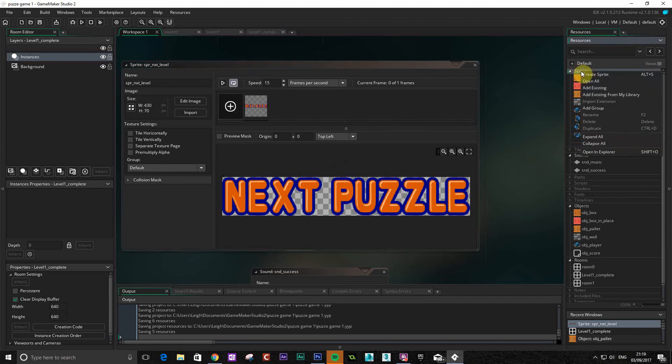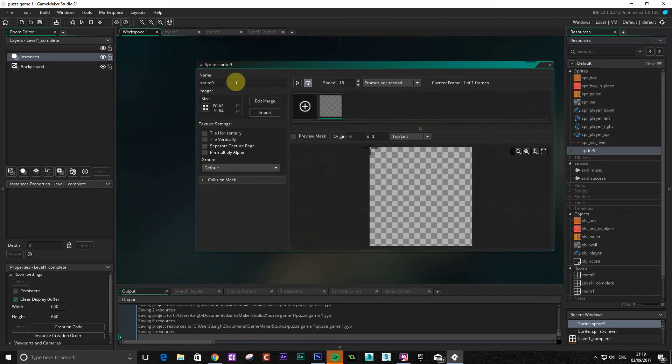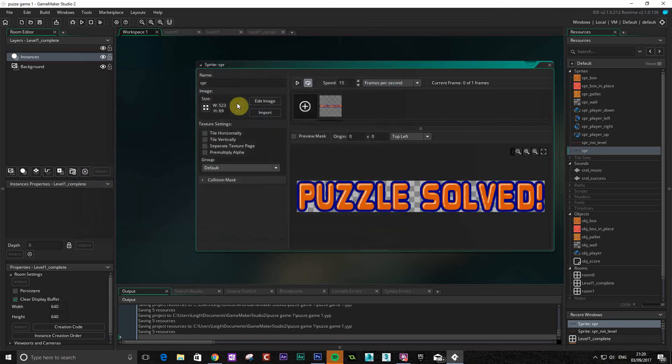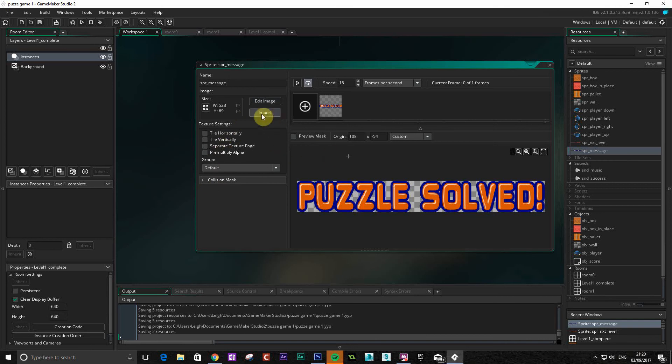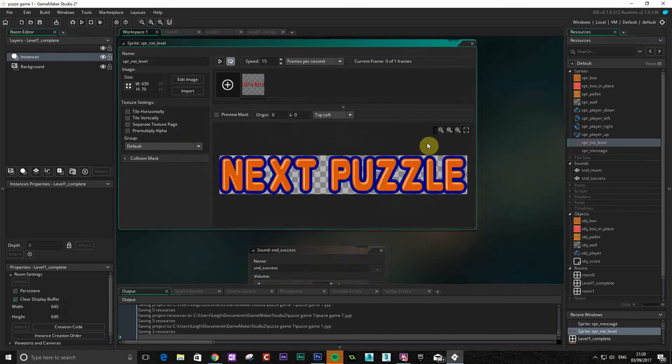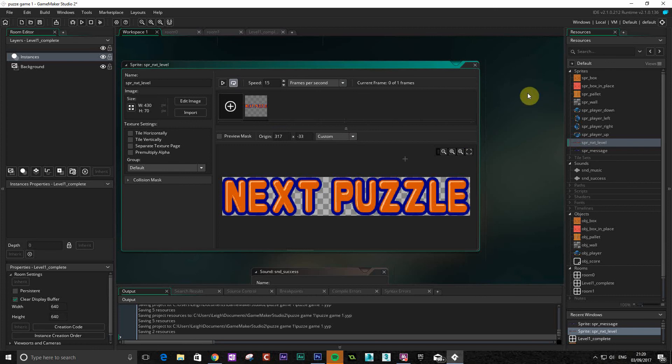And then we're going to do the same again. Create sprite. And this one will just be a message to say well done. OK. So that's those two done. We can also change this to centre just for these ones just so we're all consistent with the rest. OK. So that's those two done.